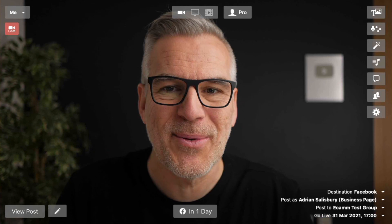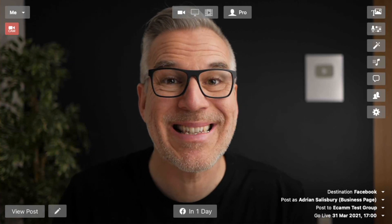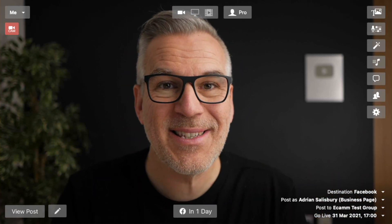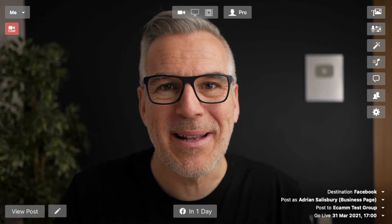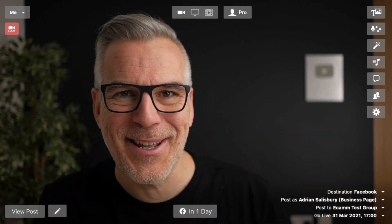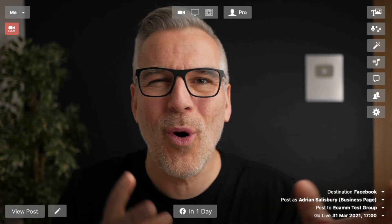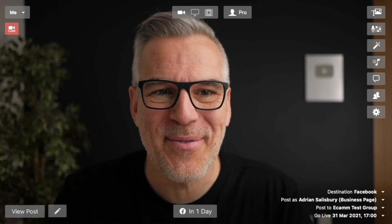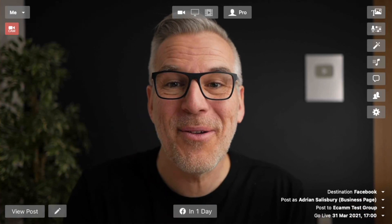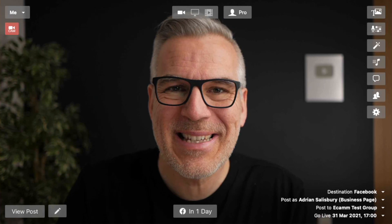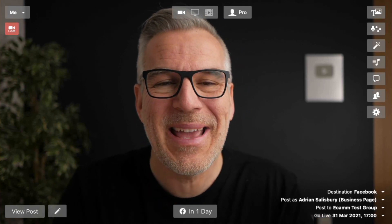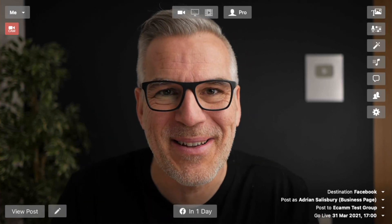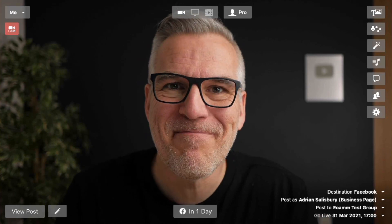Those are my thoughts on why I would schedule rather than just go live. Let me know in the comments — are you going to schedule or just go live? Why might you prefer one over the other? I'm always interested to hear from you, and I hope you found that useful. Please give us a thumbs up and subscribe — hit the notification bell because we've got stacks of Ecamm videos coming your way. I'll see you in another one.